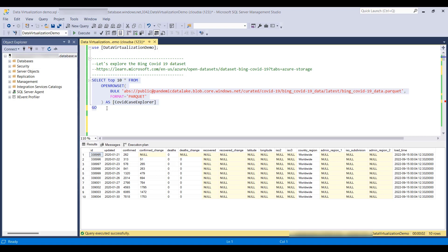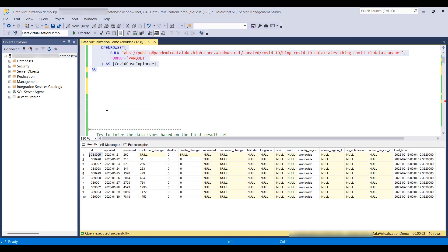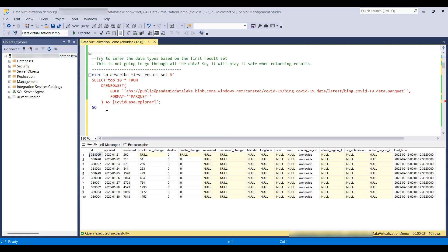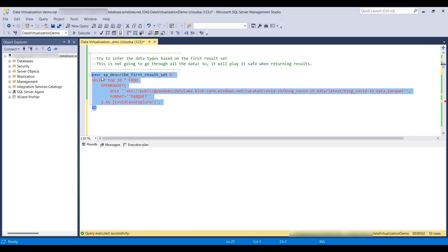In order to see this in Power BI, we want to create an external table. In order to do that, we first want to see what are the data types of these columns.